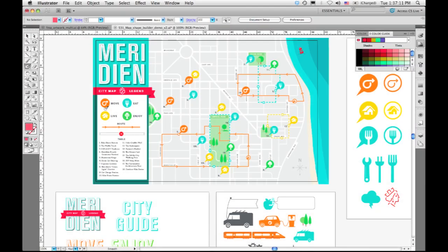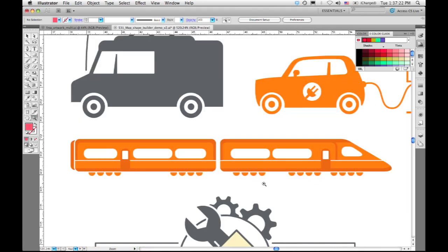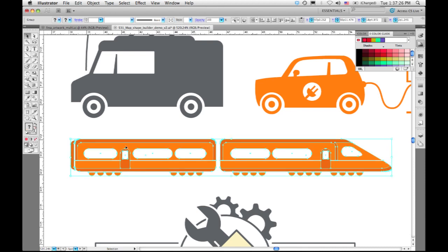In Illustrator CS5, in addition to introducing some new tools and functionality, we wanted to revisit some existing methods of the way people work and see if we could improve on them. So one thing that's really common is to have to put new content behind some existing artwork.